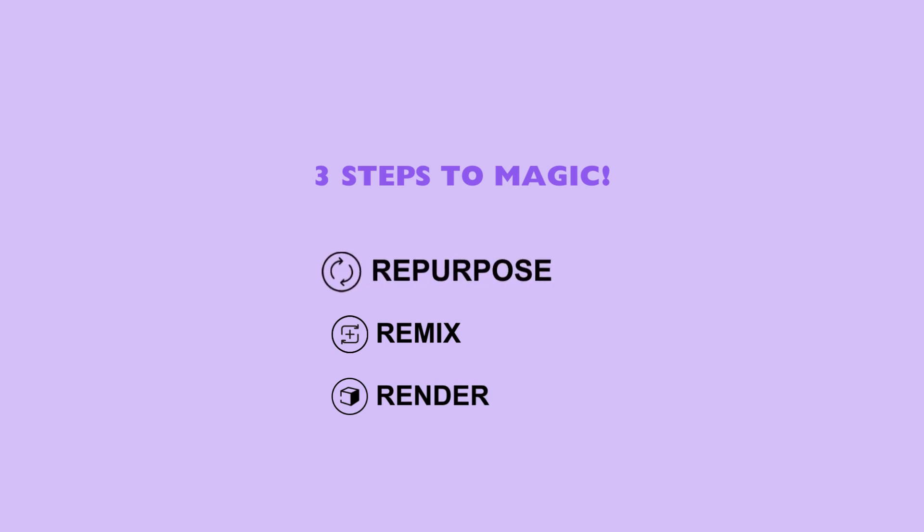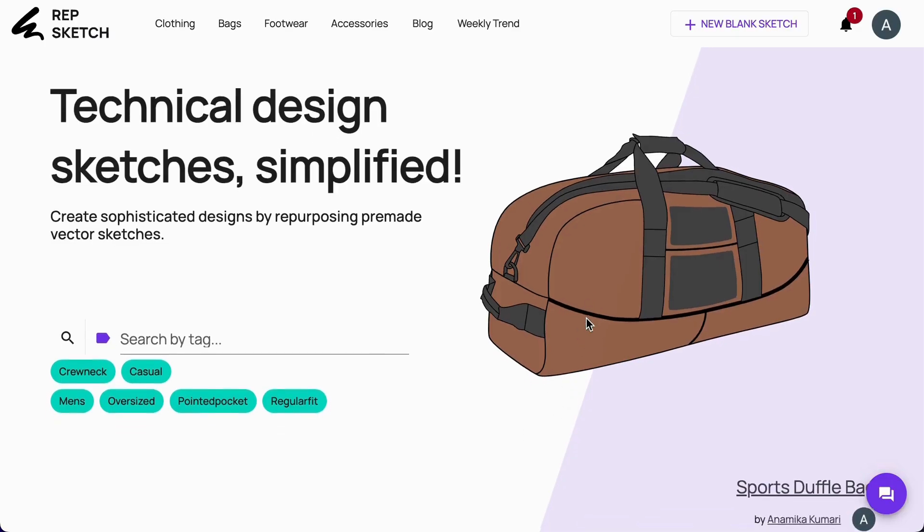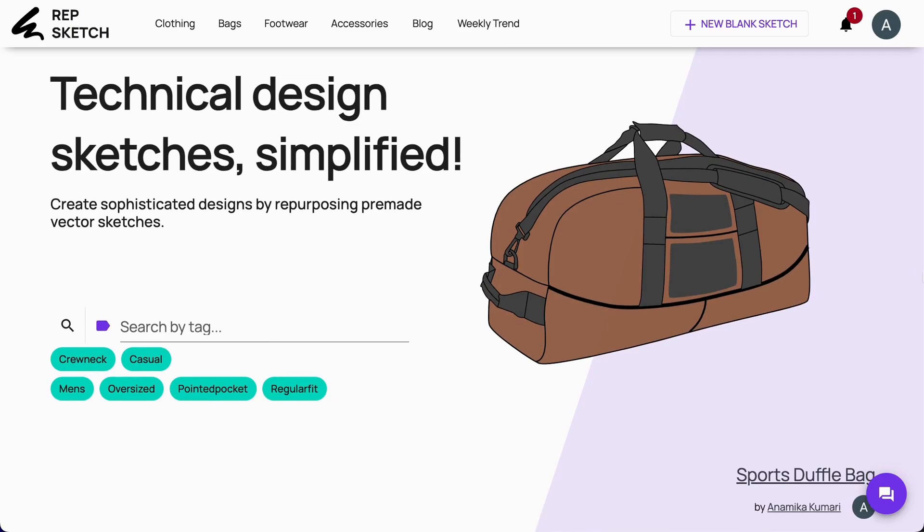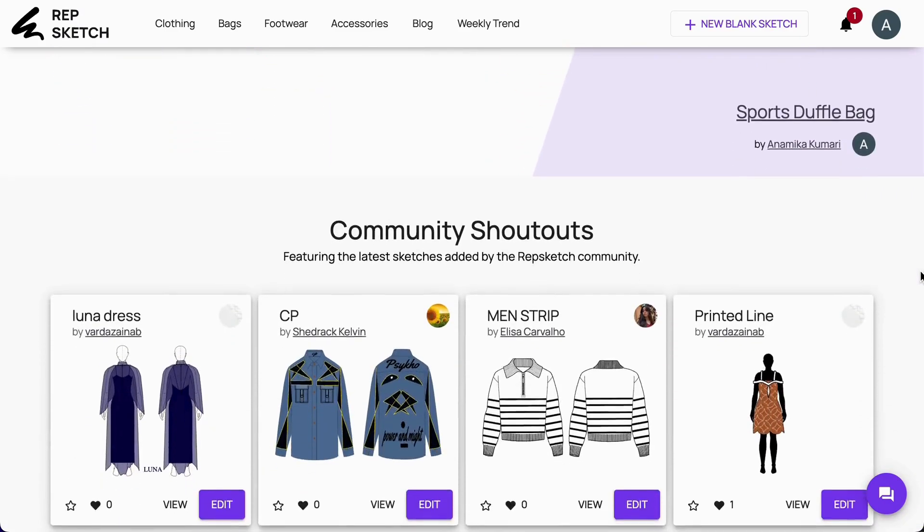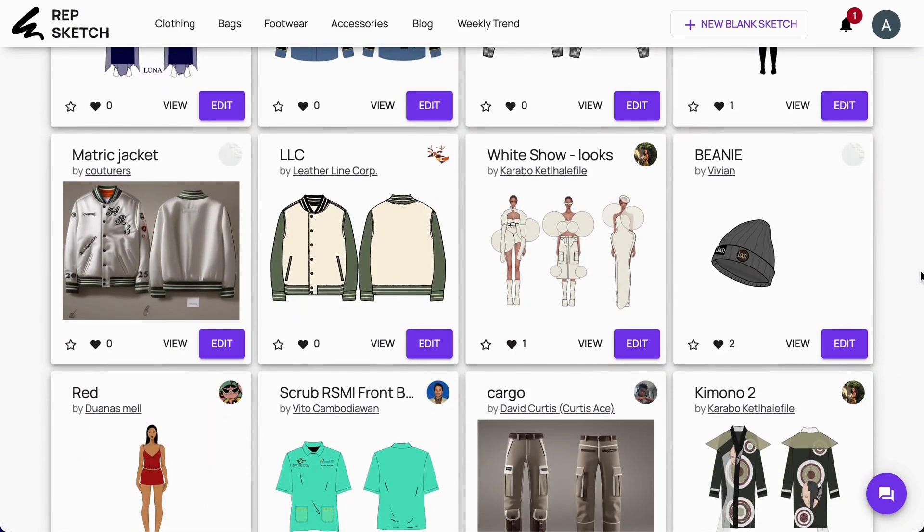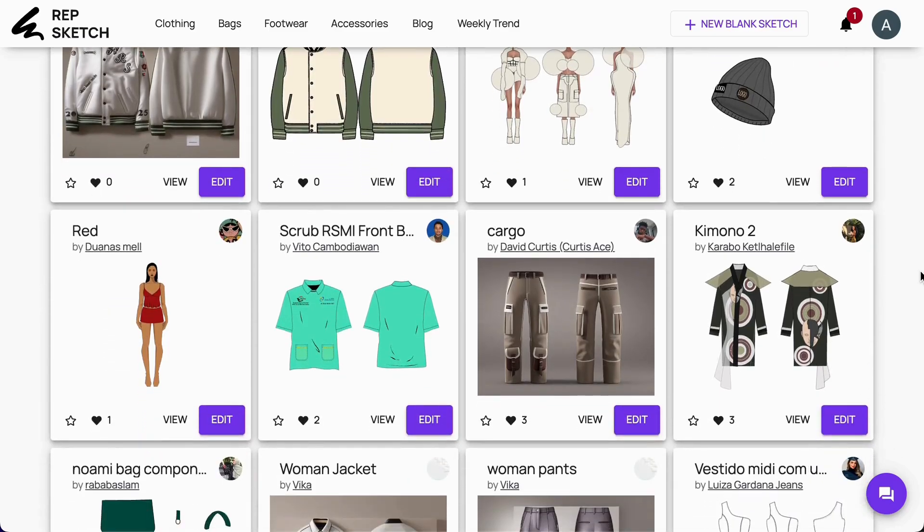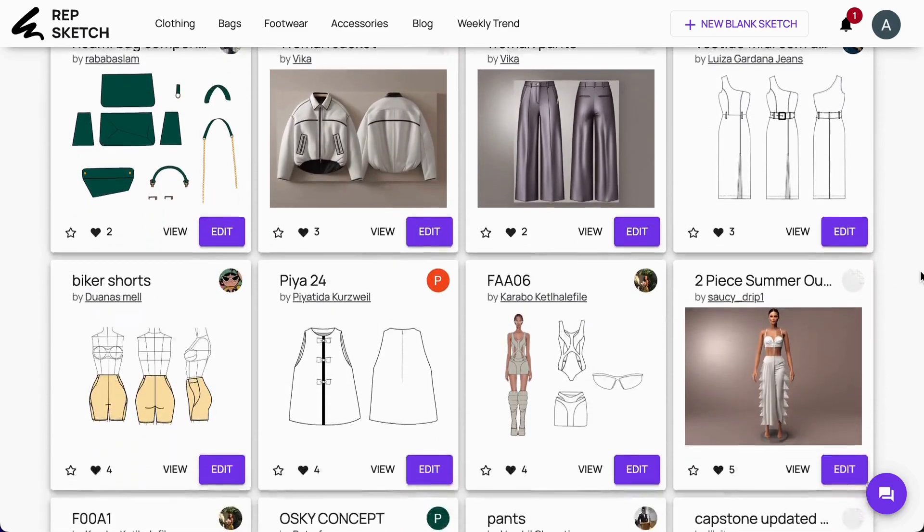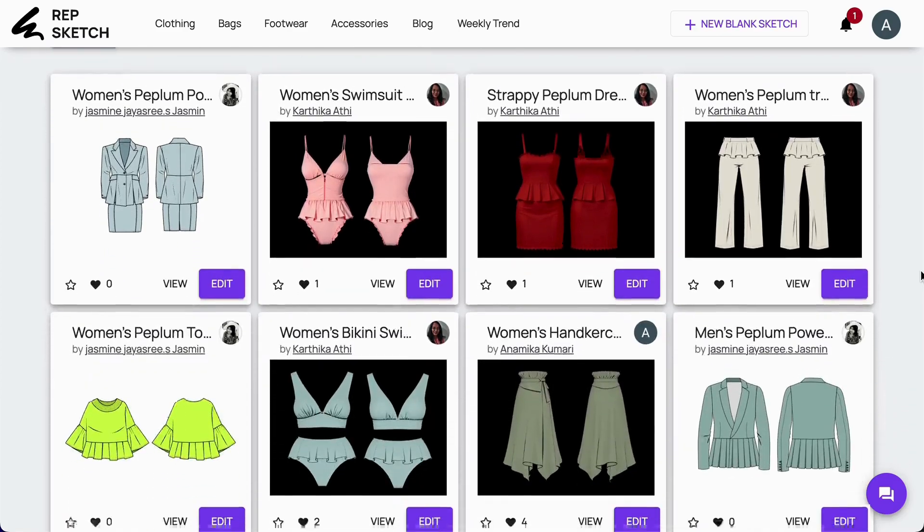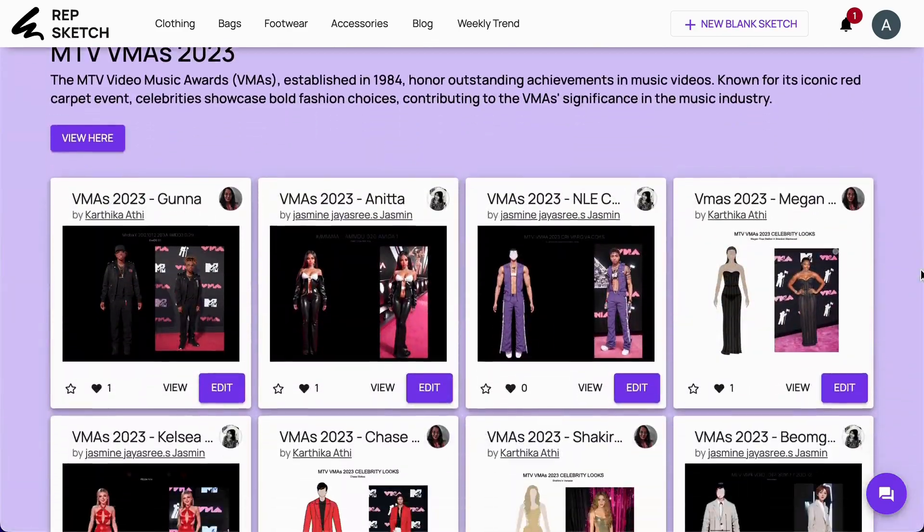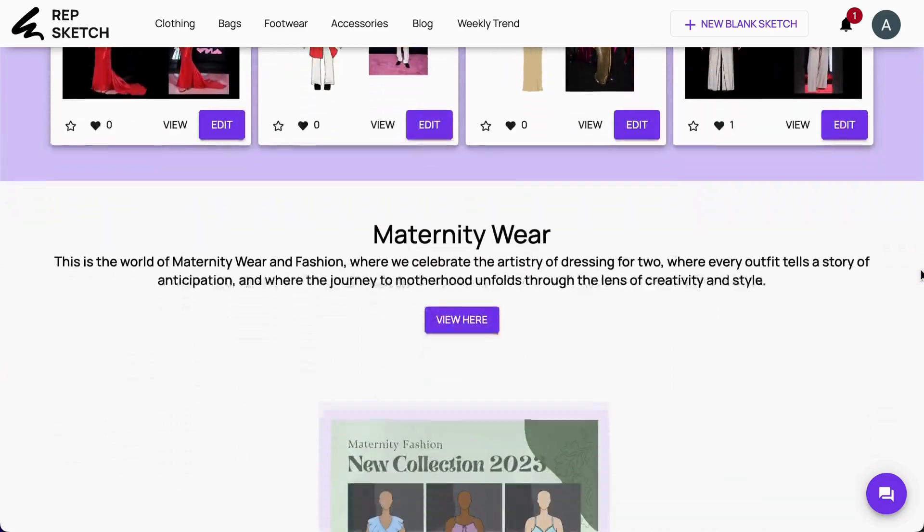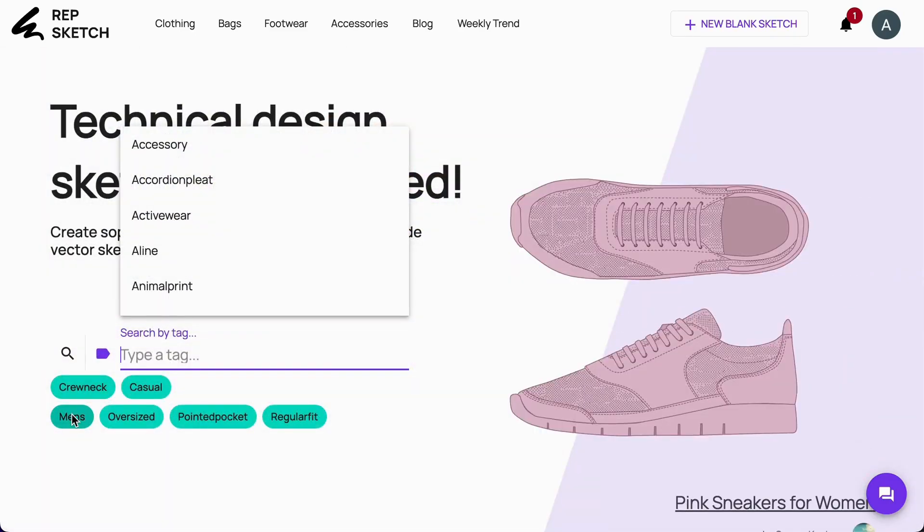Step 1, Repurpose. As the name suggests, this step is all about repurposing. RepSketch has this vast, ever-growing library of vector flat sketches contributed by community professional designers. This helps us expedite the sketching process. You can explore the design library and find a sketch that can serve as your base.